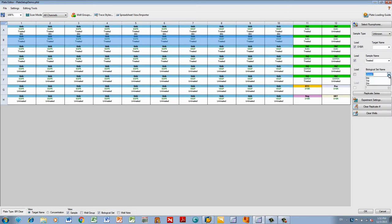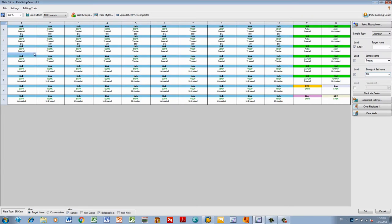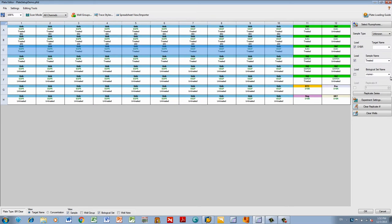Keep in mind that you can assign the same label to multiple sets of wells by holding down the control key while selecting the wells. Repeat this for your other biological sets.